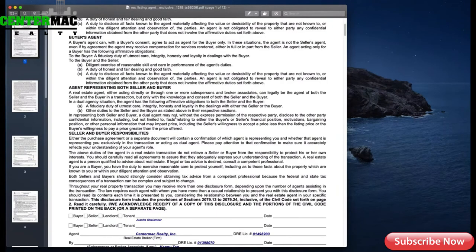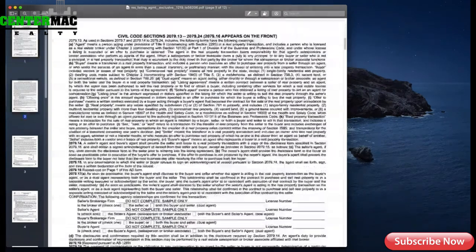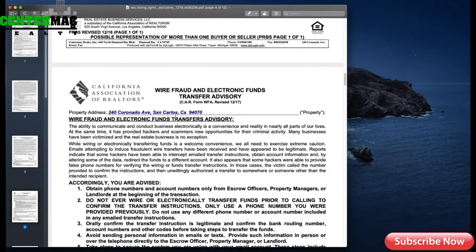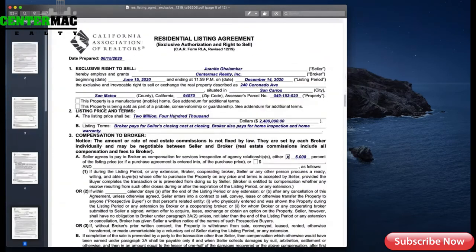One of them is your listing agreement. When you prepare your listing agreement, I suggest that you propose a listing agreement. I'll show you my proposed listing agreement — I'll put it on the screen so you can see it. This is a listing package. It has the agency disclosure on the first page — that's standard. It's also got the possible representation of more than one buyer or seller, and the wire fraud and electronic funds transfer advisory. As far as the residential listing agreement, I typically propose a six-month listing. That's pretty standard for me. Then you fill out the rest of the listing agreement.